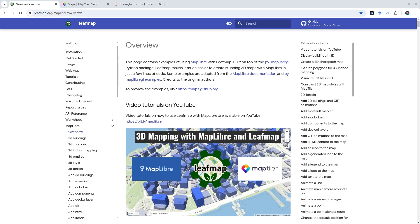Hello, welcome to MapLibre tutorial number 13. In this video, I'm going to show you how to construct a basemap for ocean bathymetry.